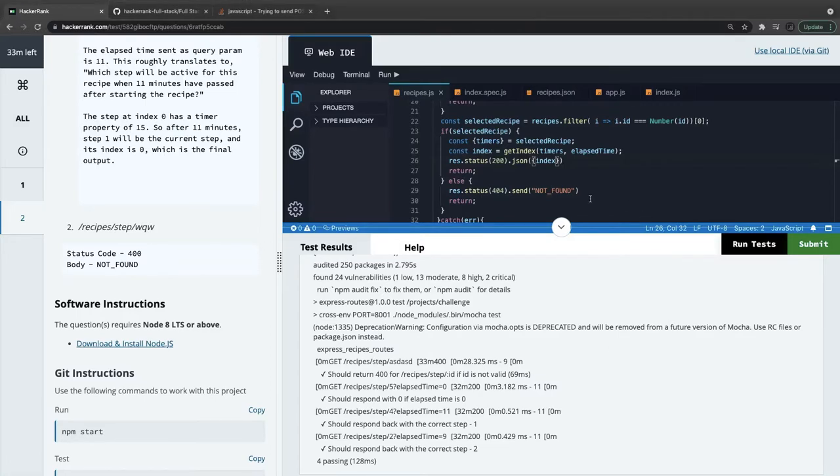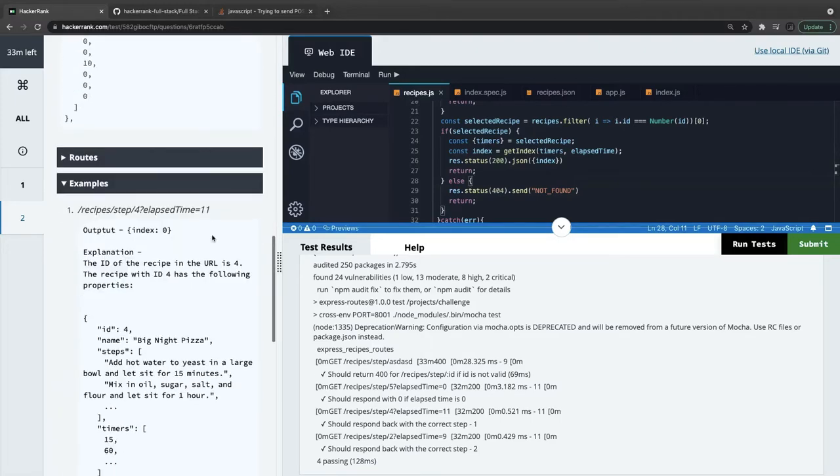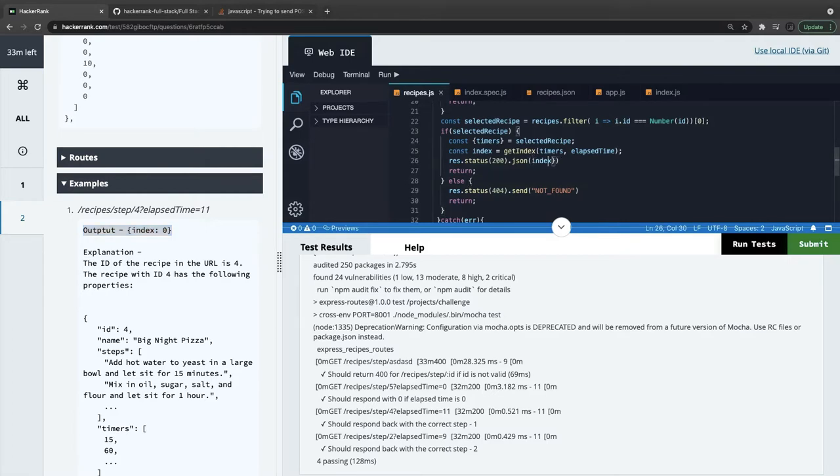It was a very silly and small mistake. They were expecting index output like this, and I don't know why this is a big problem sending index as zero like this. It is breaking all the test cases, so we have to send index as an object.